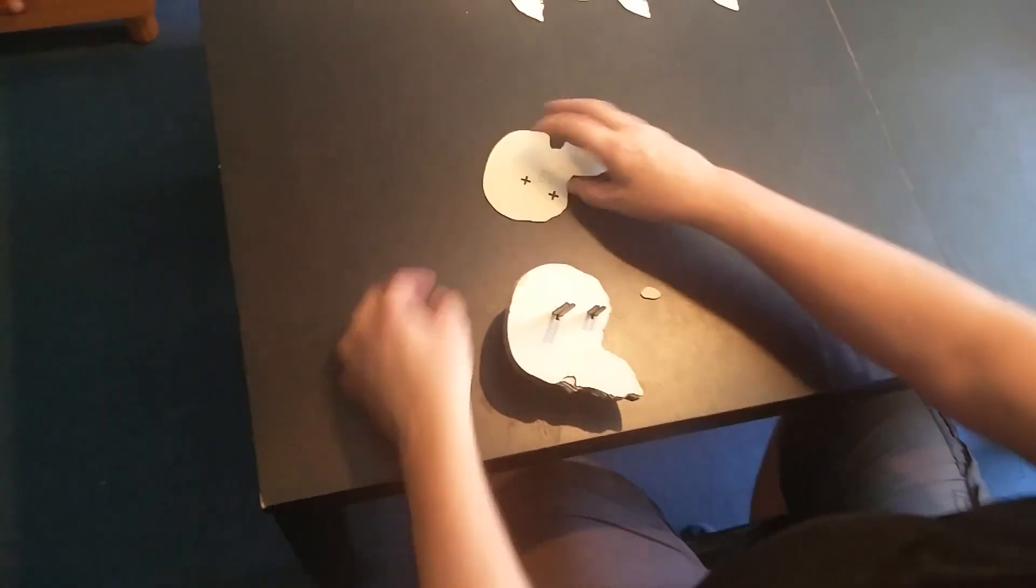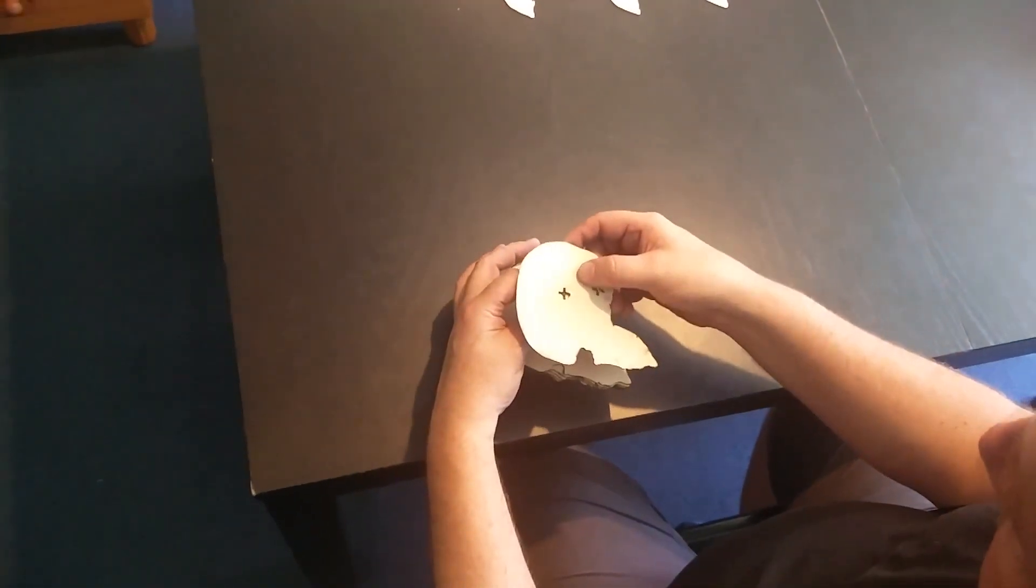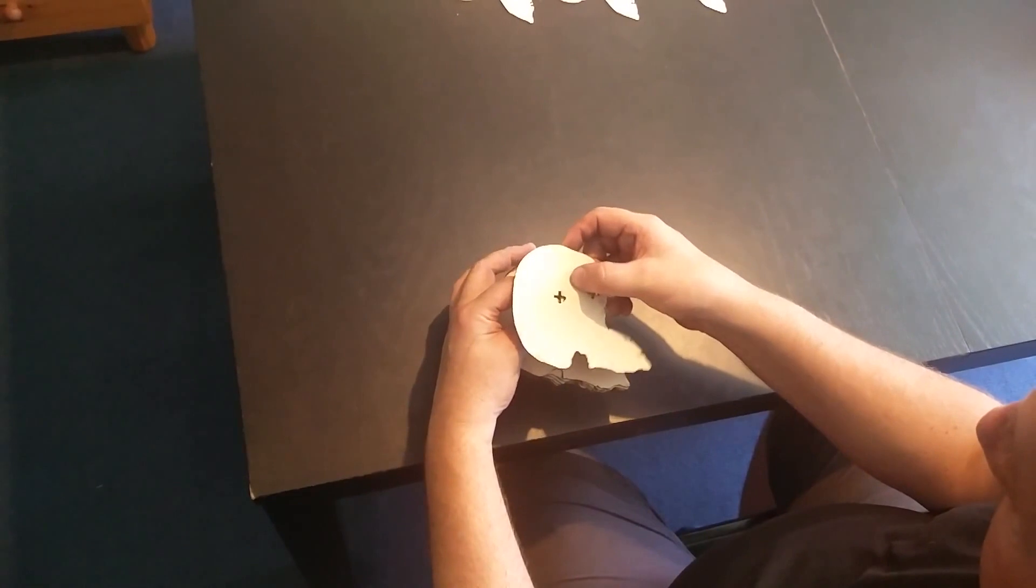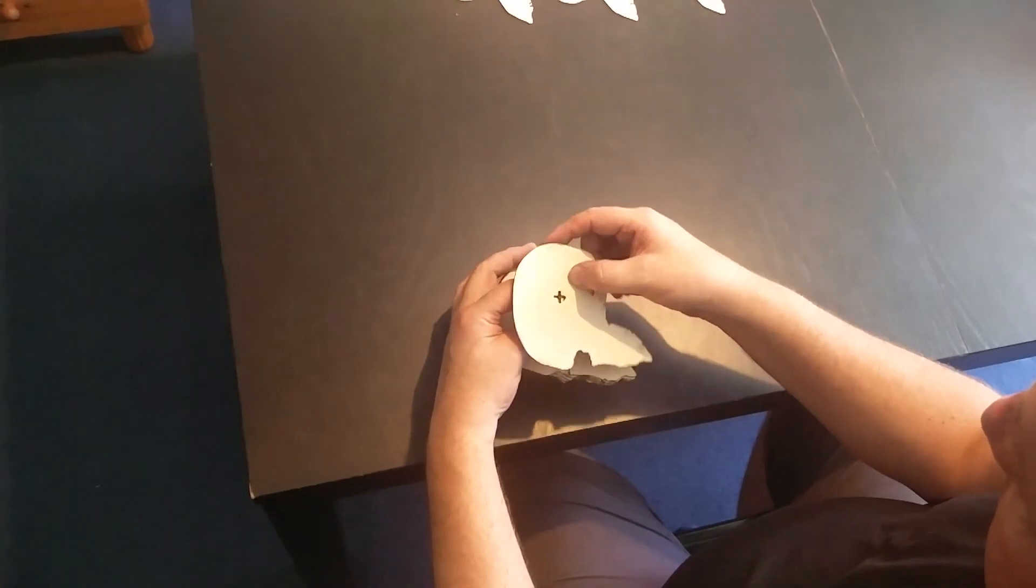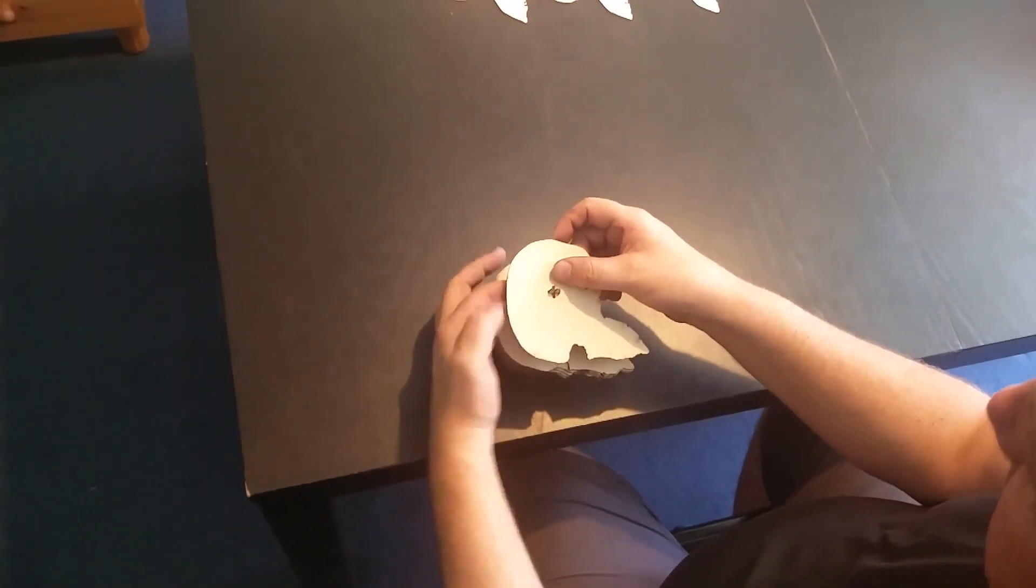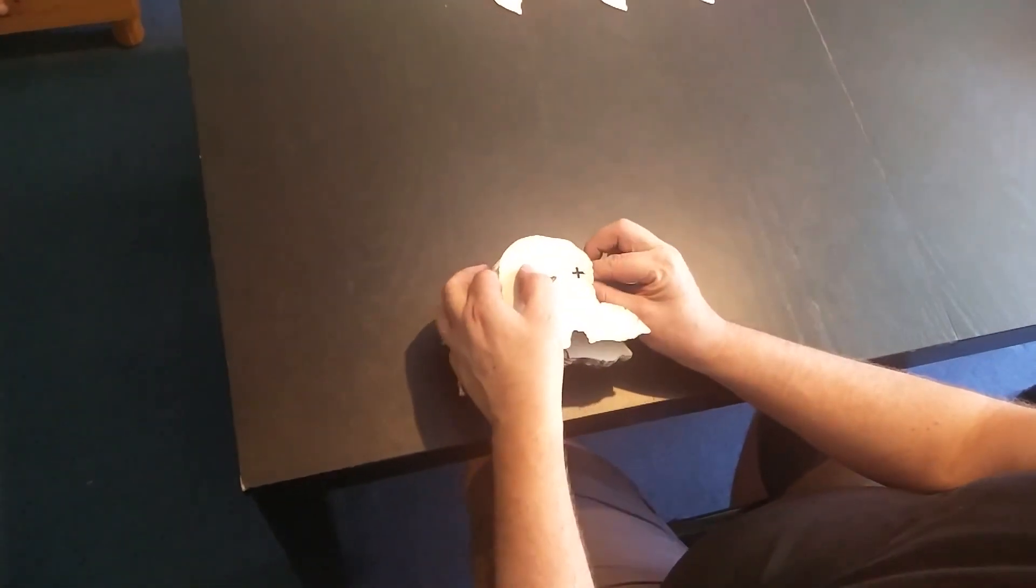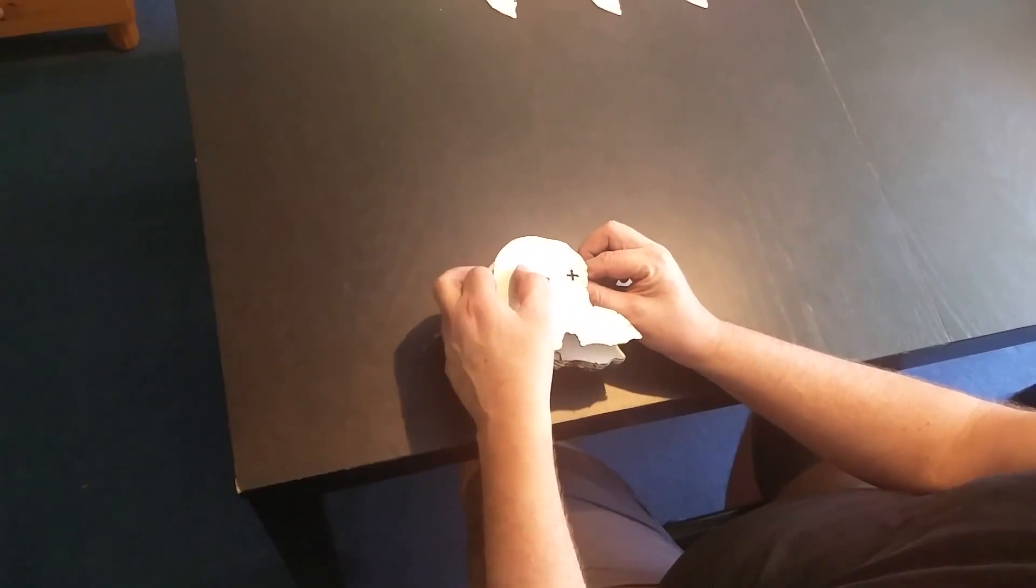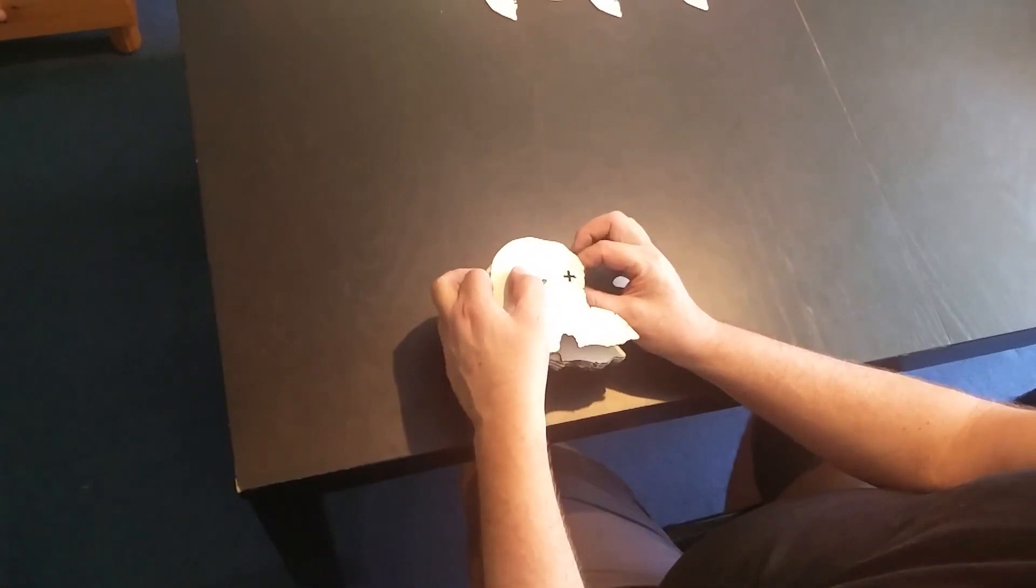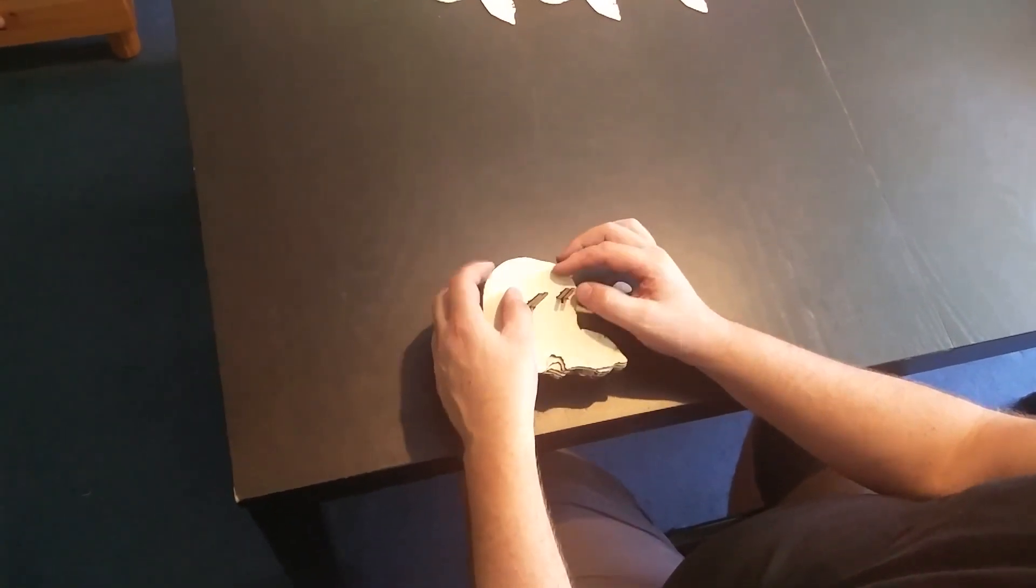You do want to be a little bit careful not to break the middle pieces, the pieces that will hold it together, although I have given extras in case that does happen.